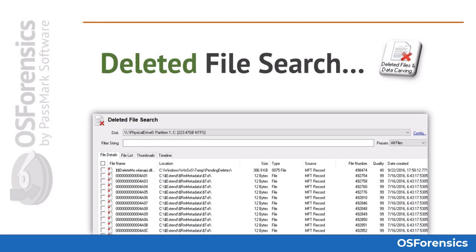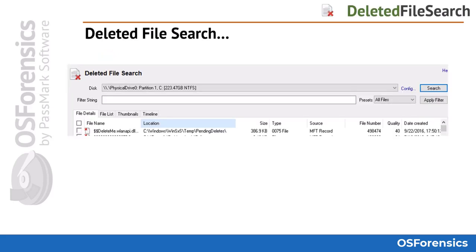The next module we'll look at is the deleted file search module. A basic deleted file search simply involves selecting a physical disk or other device you have added to the case, such as a forensic image file, and clicking the search button.